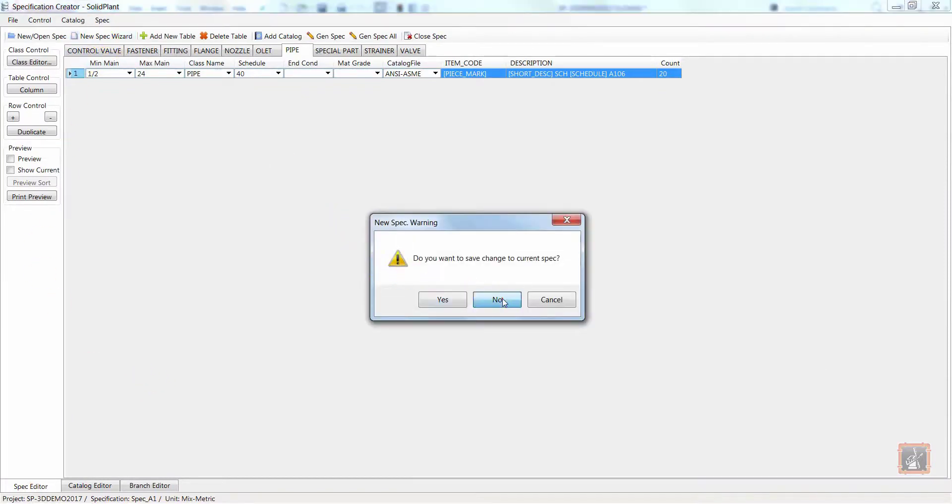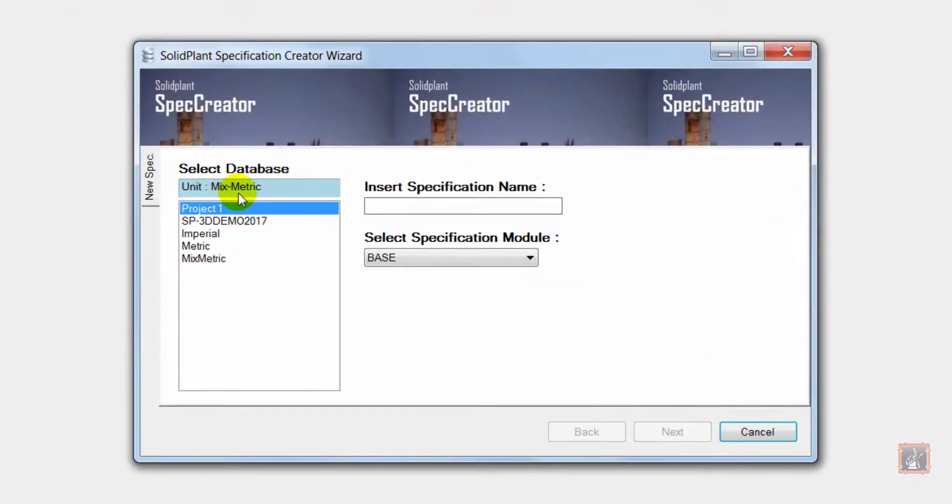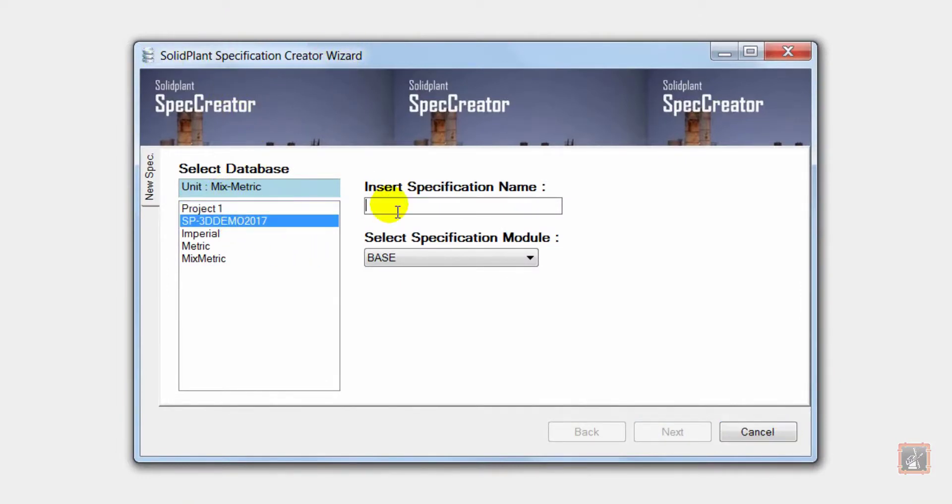Whenever I want to create a new piping specification I can open the pipe spec wizard. In here we can build a spec based on any requirement.